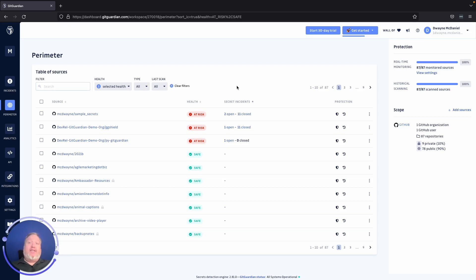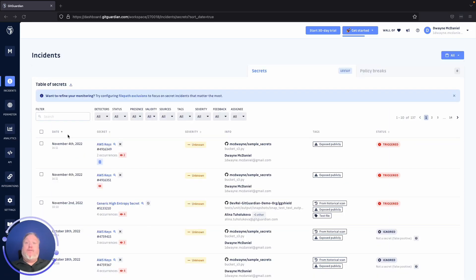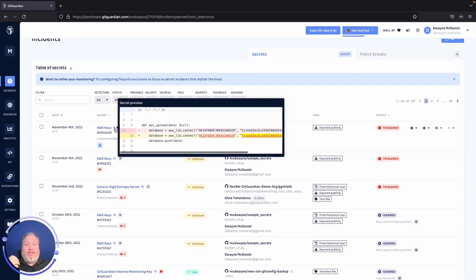Let's see what this looks like inside the GitGuardian internal monitoring platform dashboard. Here we are inside the perimeter view, and I can see I do have some open incidents. Clicking on the incidents in the upper left-hand sidebar brings us to the incidents view. From here, we can quickly see the date of the incident, the secret involved, the severity — in this case it's unknown, but we could easily set that to any status as needed. We can see who committed that secret and where it was committed, and here are the tags. These example secrets have been exposed publicly, but don't worry, they're just example credentials. Hovering over the magnifying glass icons gives you a quick view of the secret in the context of the surrounding code.